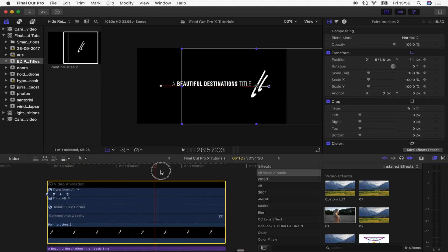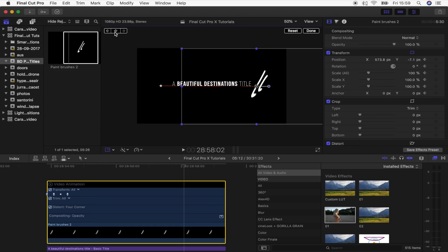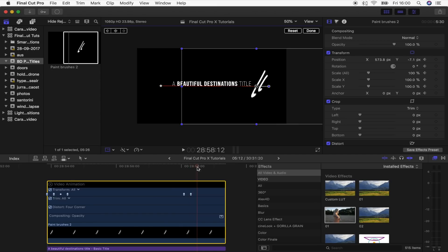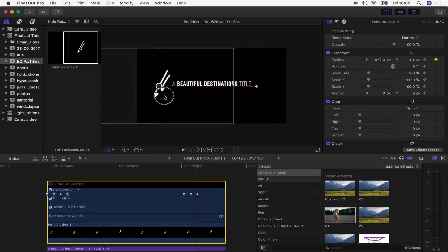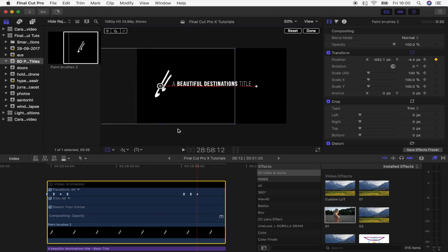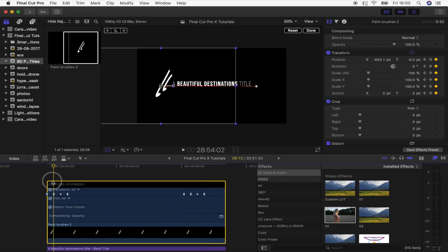Now I'll move towards the end to add the final keyframes for it to swipe back over the title. Click the transform tool, click the keyframe button, move along five frames, and hit the keyframe button again so it stays in place. Then move another five frames and drag the graphic all the way back over for the last animation bit. Add one more keyframe to finish it there. So now we have it swiping across and then swiping back at the end.